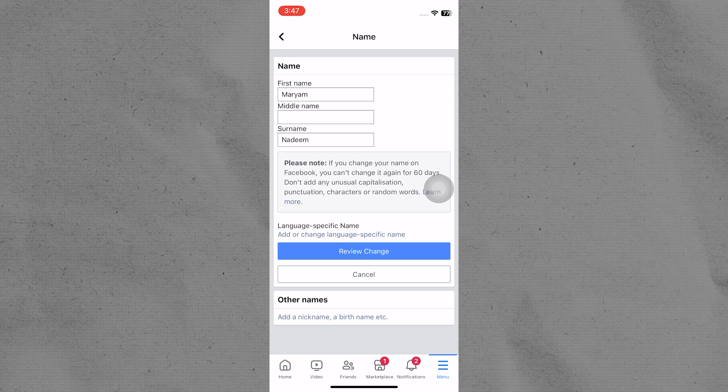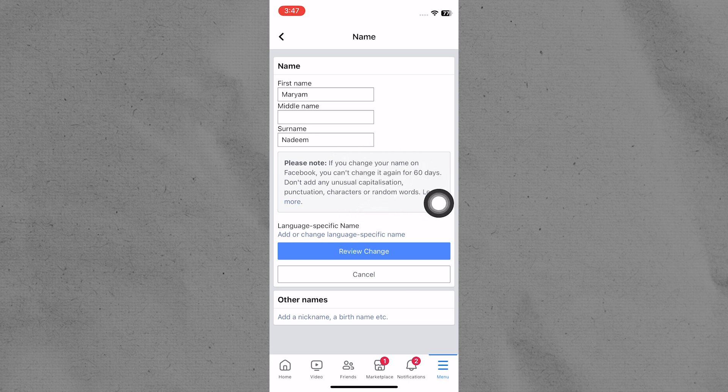You can also add or edit your middle name and surname. If you change your name, you cannot change it again for 60 days.